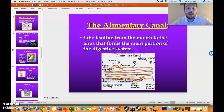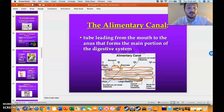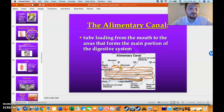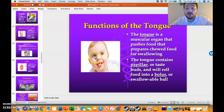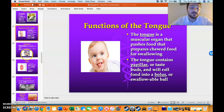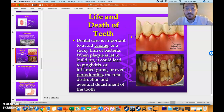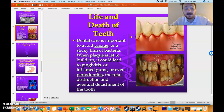In this chapter we talked about the alimentary canal — all the different parts of this canal, like the mouth, the stomach, the small intestine, et cetera. We covered the different functions of the tongue and various types of teeth, along with teeth issues like plaque, gingivitis, and periodontitis.